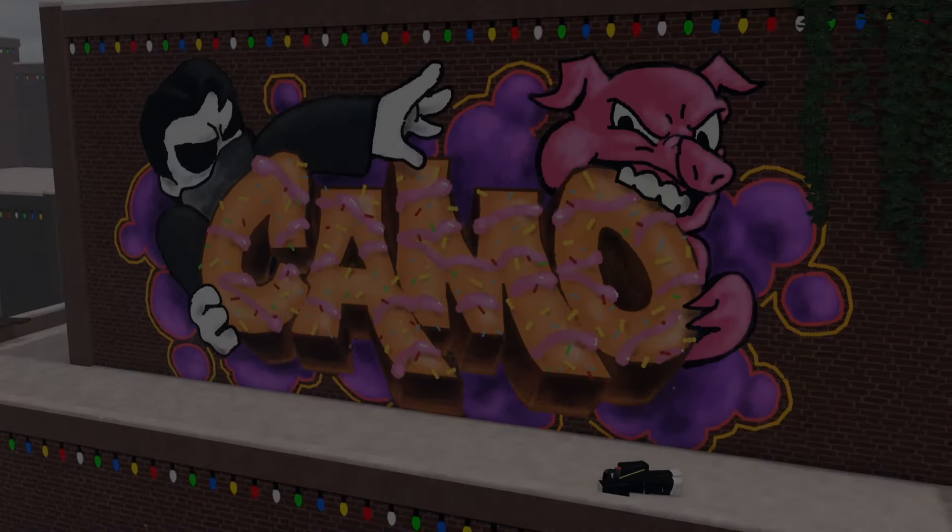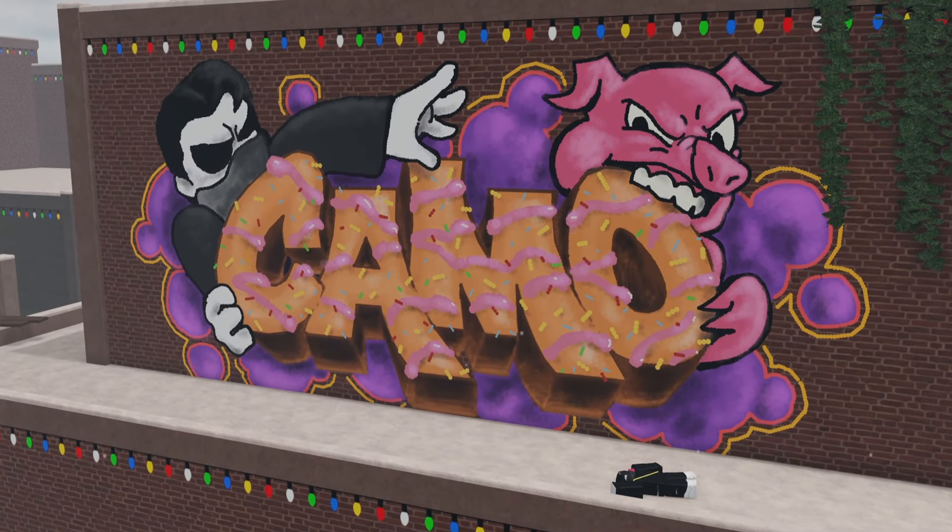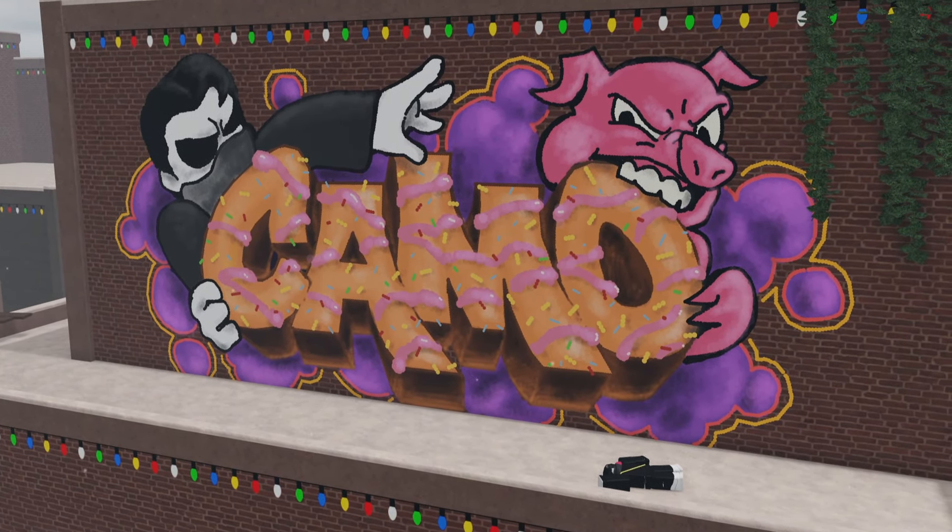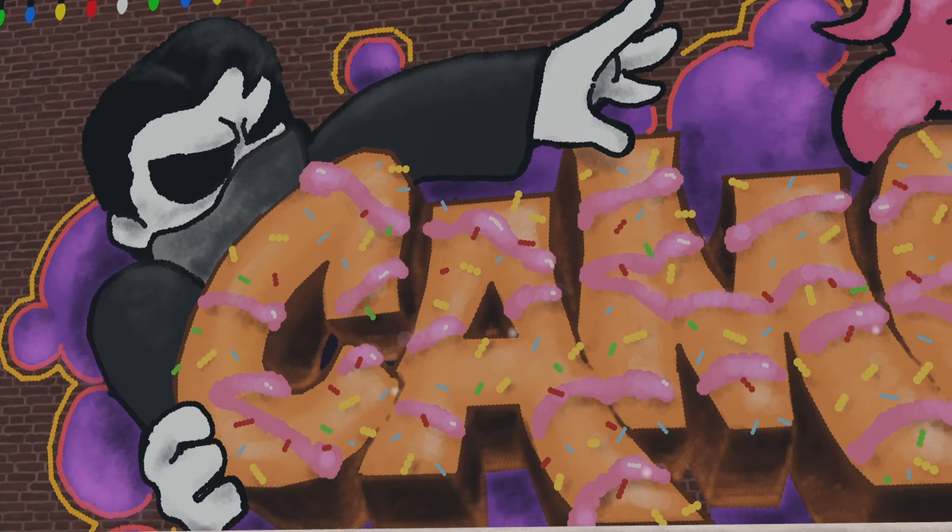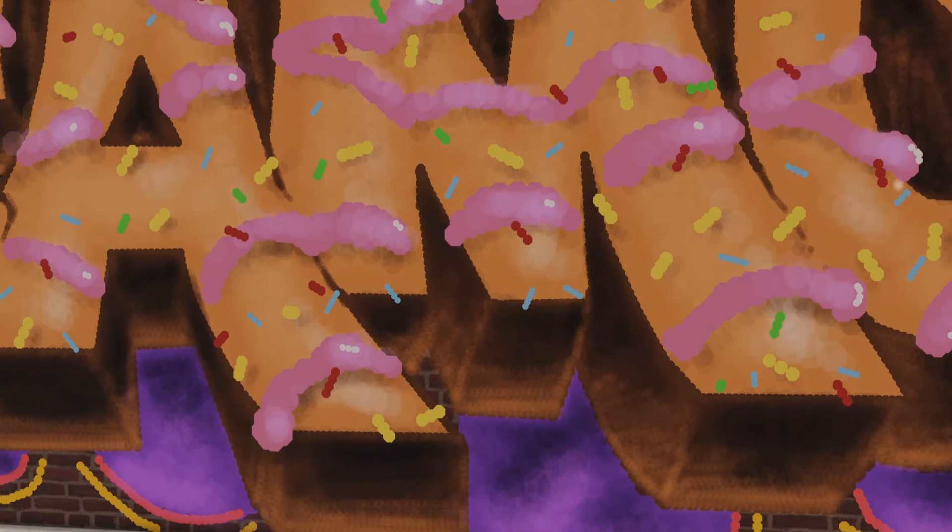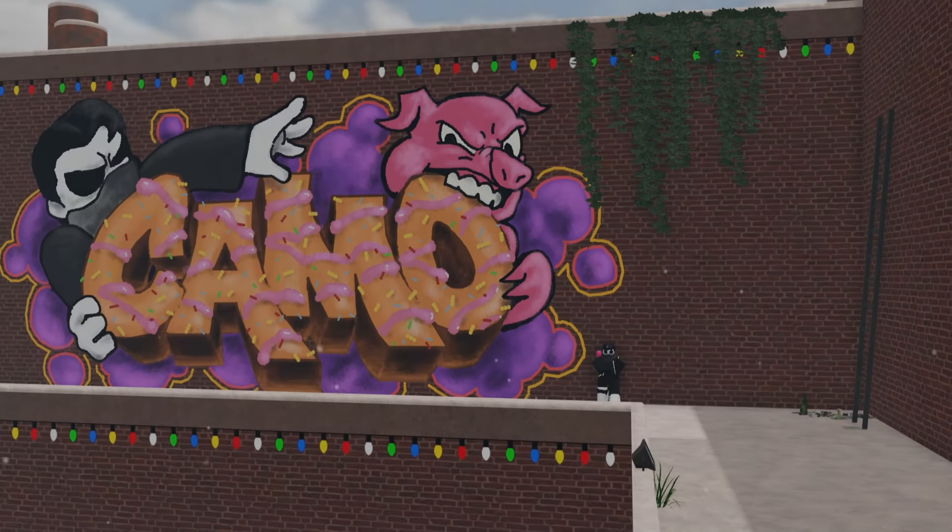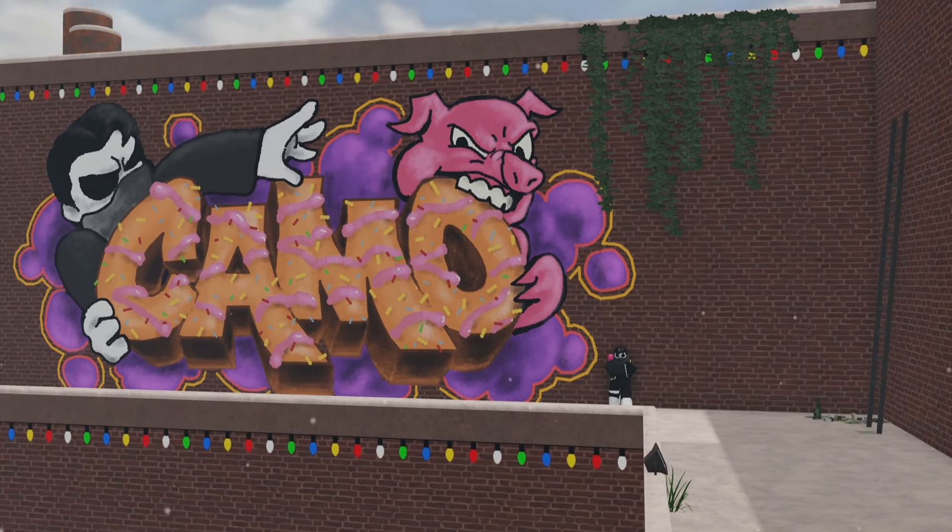This was quite a crazy graffiti piece, but I feel like it really worked out well in the end. And if you'd like, you can watch more spray paint videos on the screen now, leave a like, comment and subscribe if you want, and I'll see you all next time.